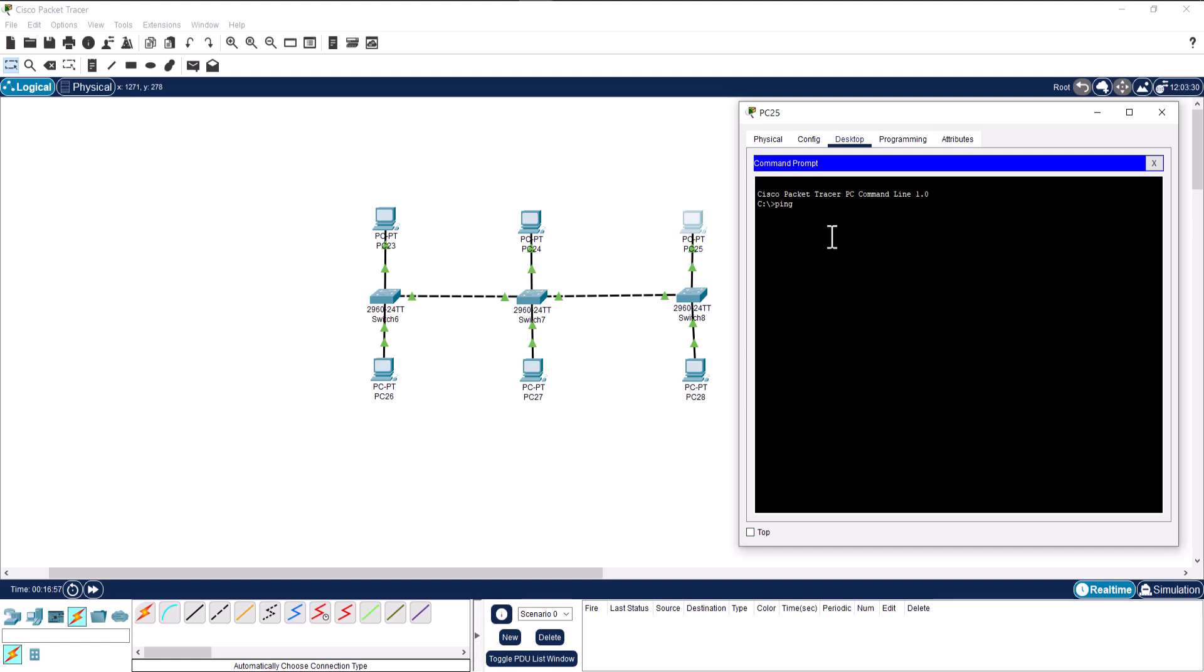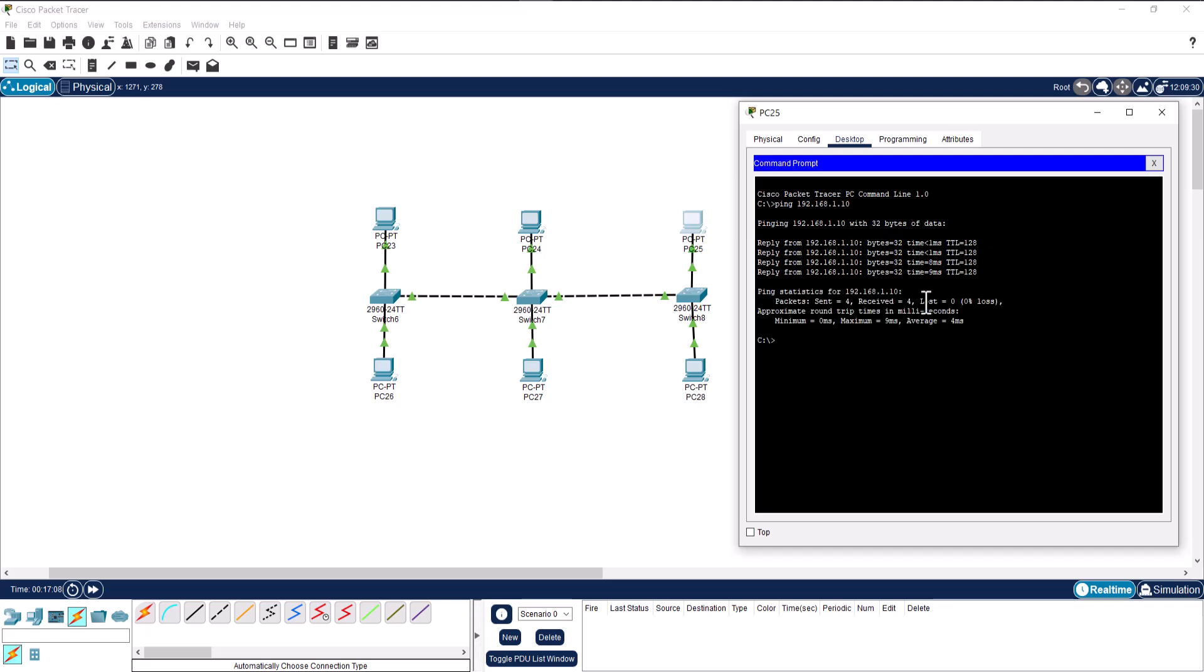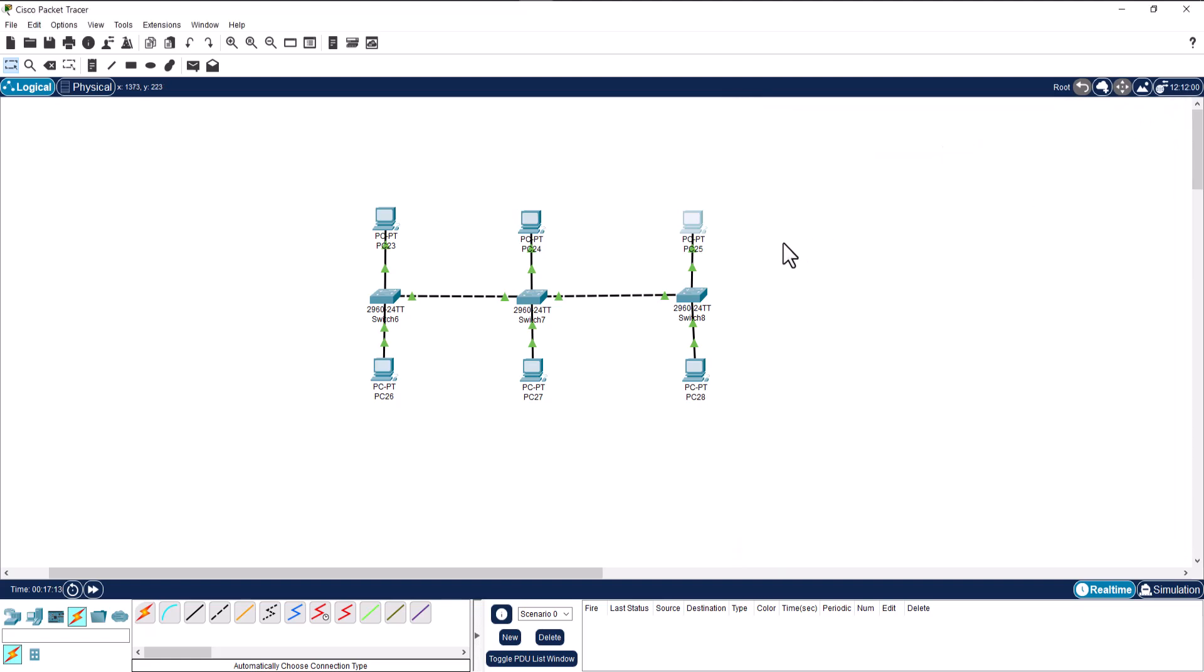In the case for PC 26, it's 192.168.1.10. If I press enter, here we can see it is giving me the ping of that PC, which means that we have a stable connection.